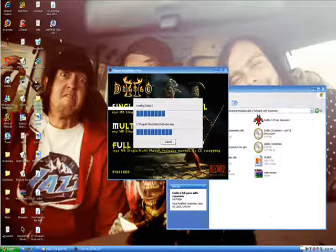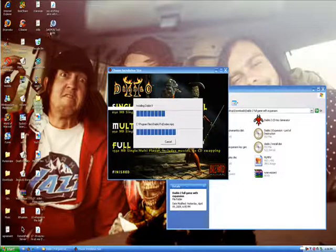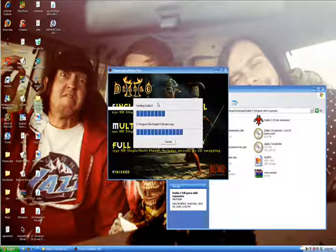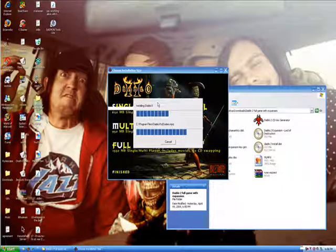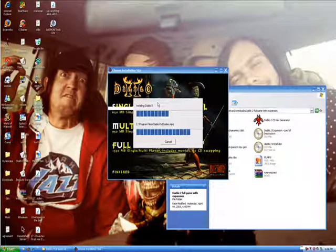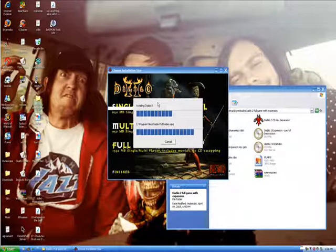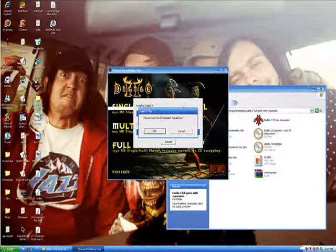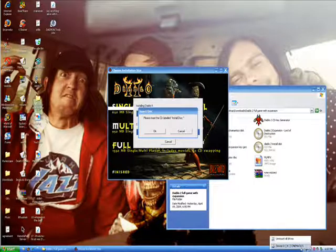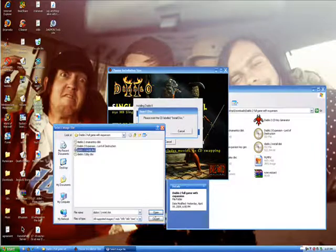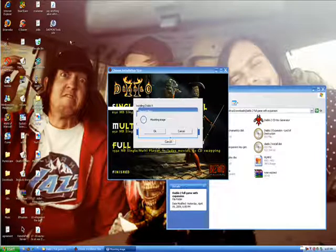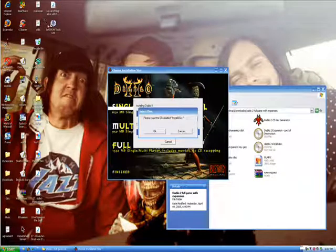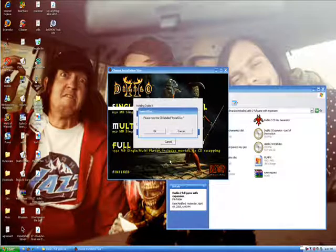So you can just Google Daemon Tools, or Daemon, and you should find the site, and just read. I'm sure all of you are capable of doing that. But just read around the main site, and there should be a standard, or normal download. Download it, install it, then you can just open up the ISO files, and then do what you will with your newly acquired invisible CD-ROM. Thanks for watching. See ya.